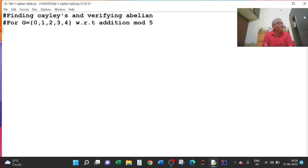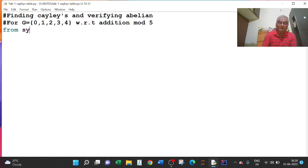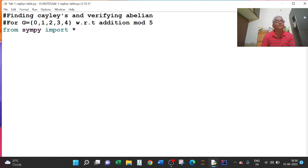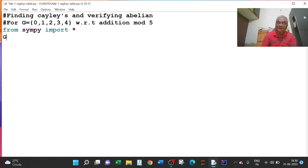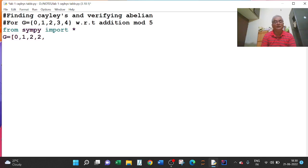What I do here is first I will import SymPy — that is 'from SymPy import *'. And then I will write G equal to, I will take this as a list: 0, 1, 2, 3, 4.